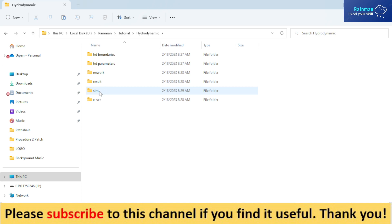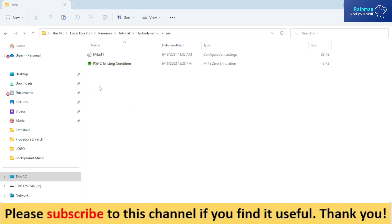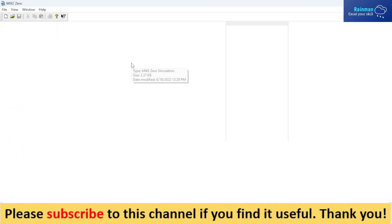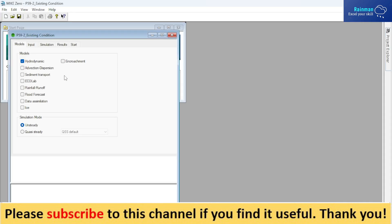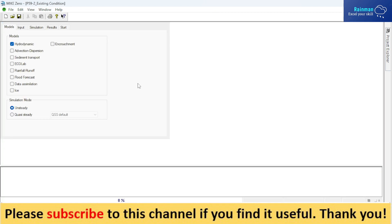So let's open the simulation file. This is my MIKE 11 simulation file. At first, what you have to do is check mark on hydrodynamic. And for simulation mode, give it unsteady condition. Unsteady condition, basically for river.